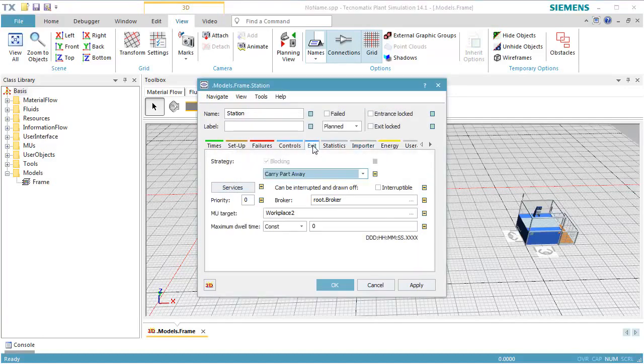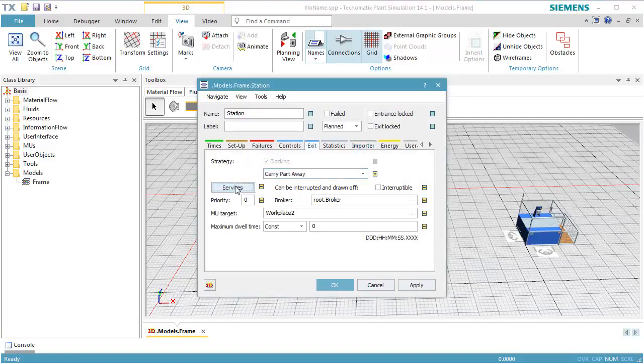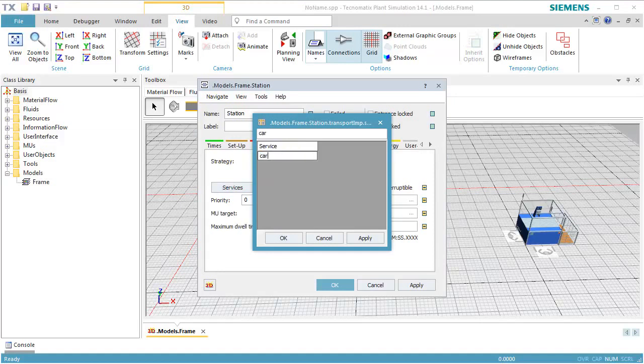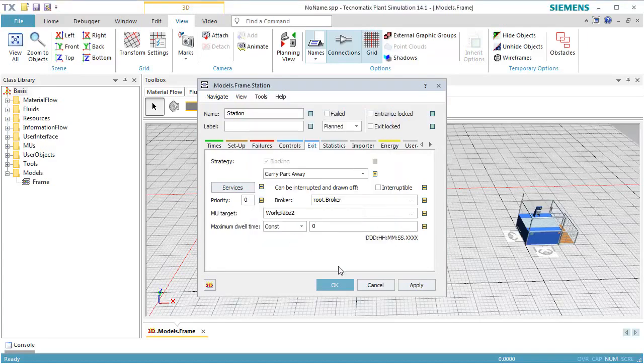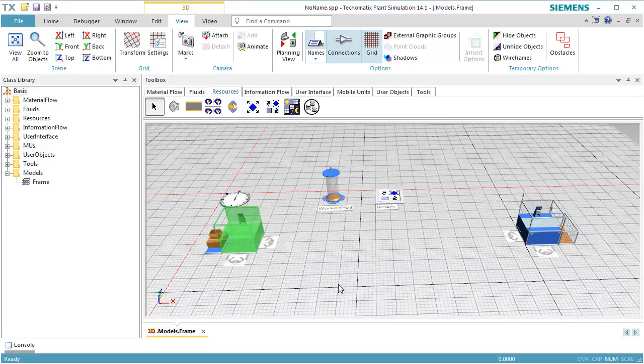On the tab Exit, open the table where the services are defined. Now we enter Carry instead of Standard Service and click OK. Click OK to close the dialog of the station.